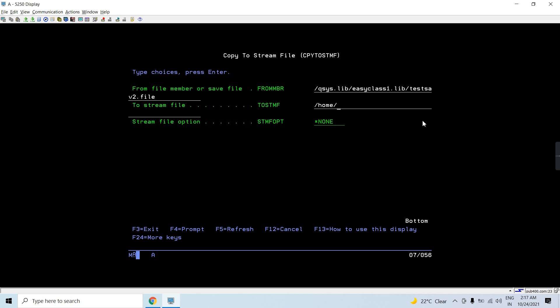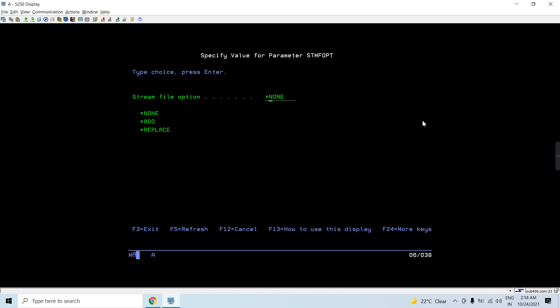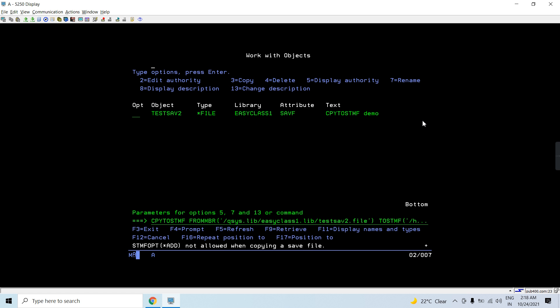The stream file destination will be in my current directory: /home/easyclass/SAVF1. One important thing to note here — for the replace option, if you choose *ADD, you will get an error that this option is not allowed when copying a save file. This is because a stream file containing a save file cannot have additional data appended to it — the stream file should contain only the save file.